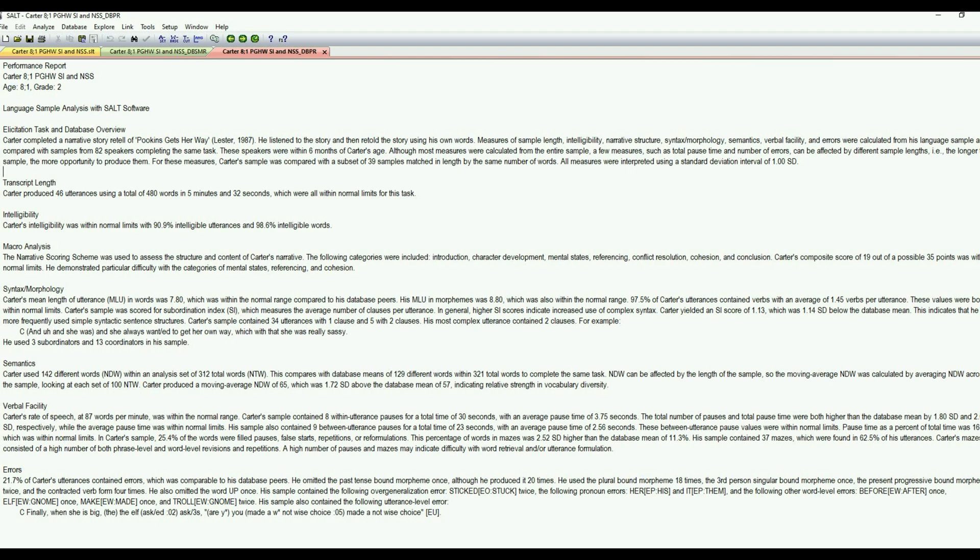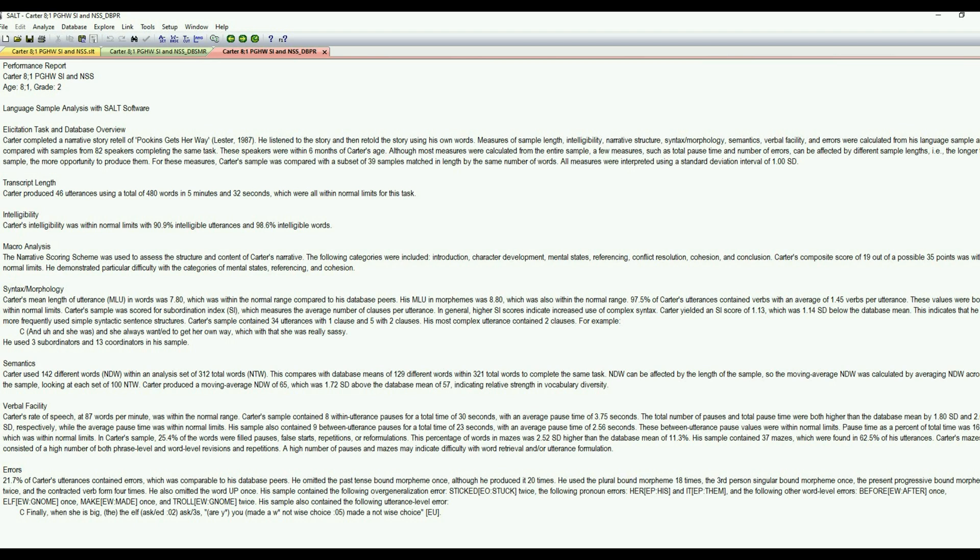And this can be edited to suit your needs as well. If there's things that you want to add or pieces that you want to take out, you can certainly do that. But it goes through those same domains with the elicitation task and database overview, transcript length, intelligibility, micro analysis, syntax and morphology, semantics, verbal facility.